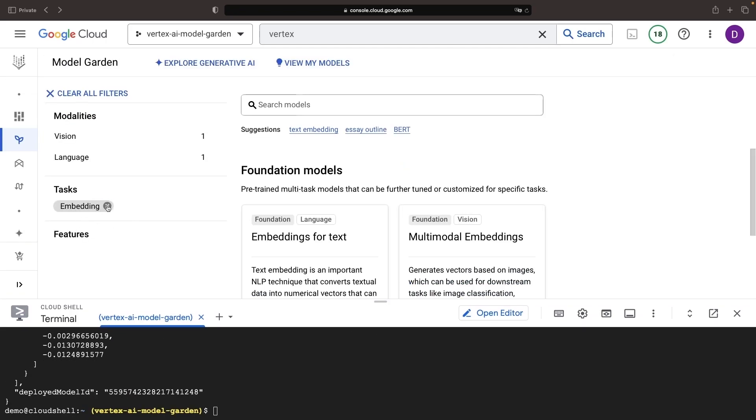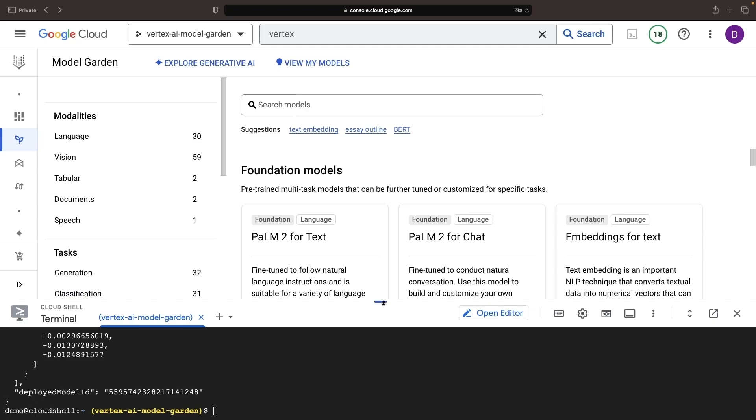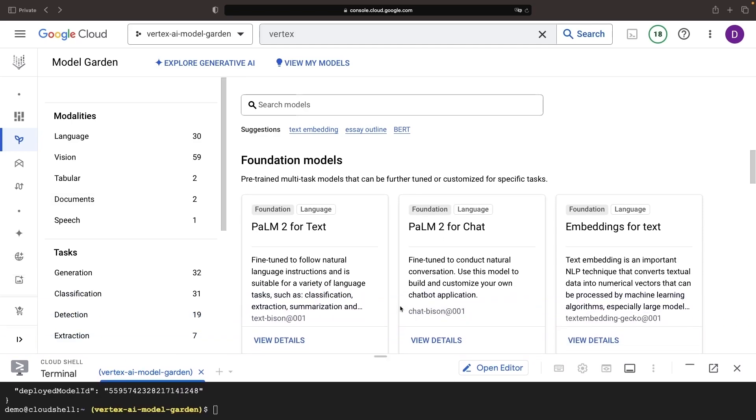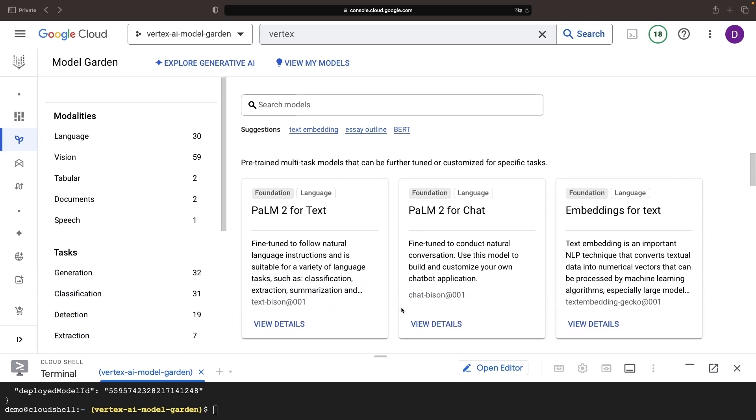The Model Garden has more than just API-based models. It also features proprietary models like the text-generating POM2 model, which can be used in the Generative AI Studio.